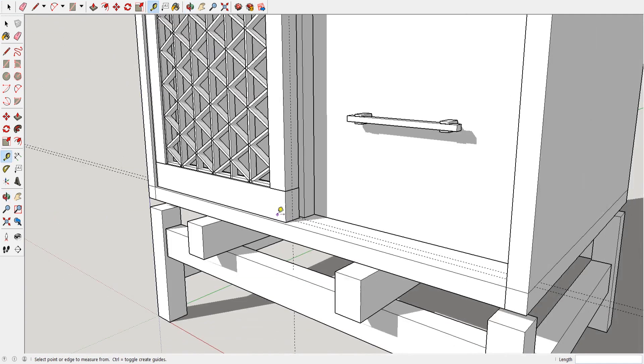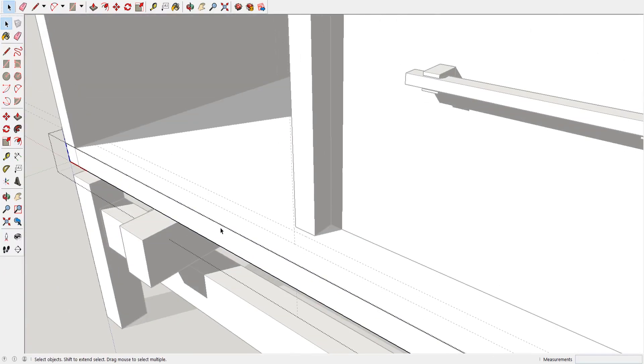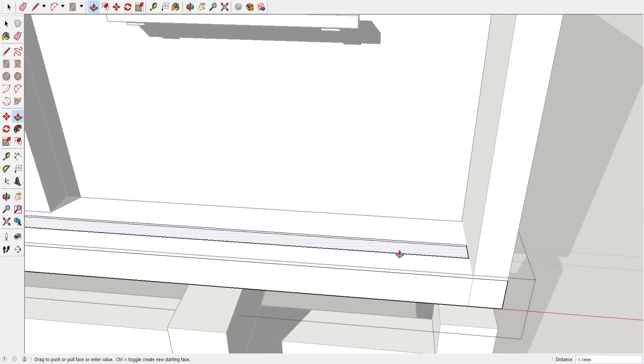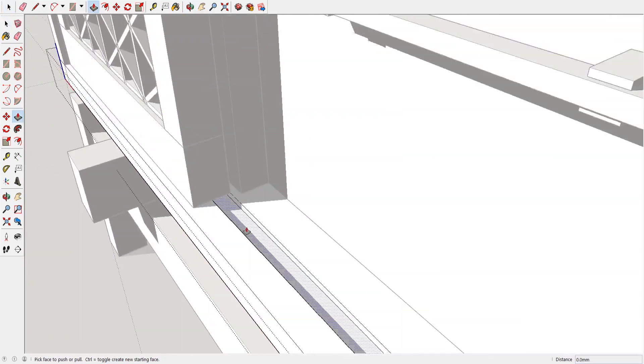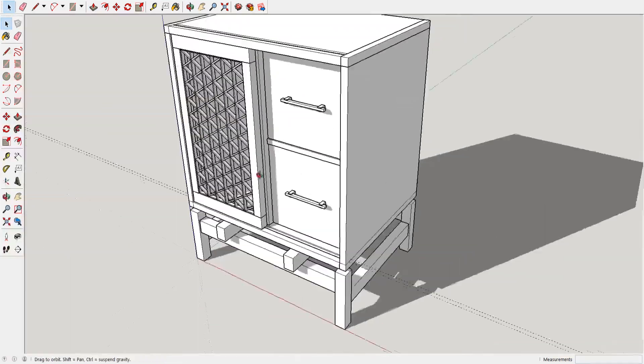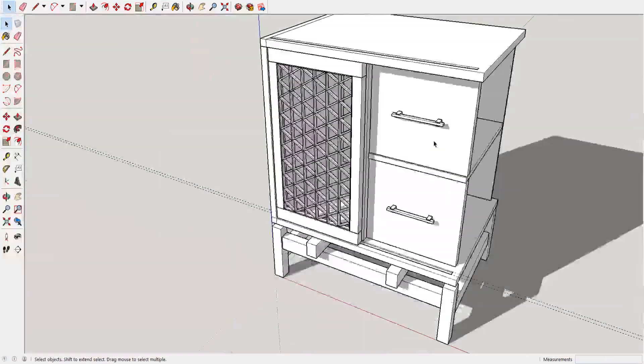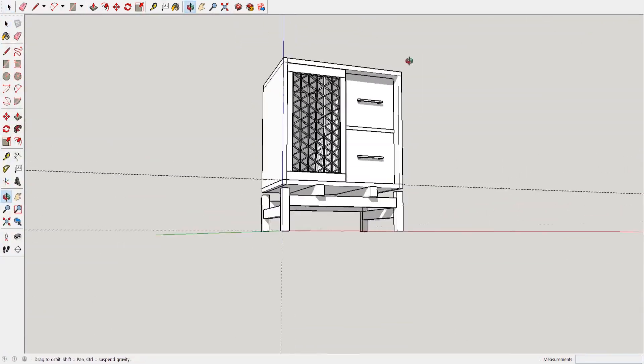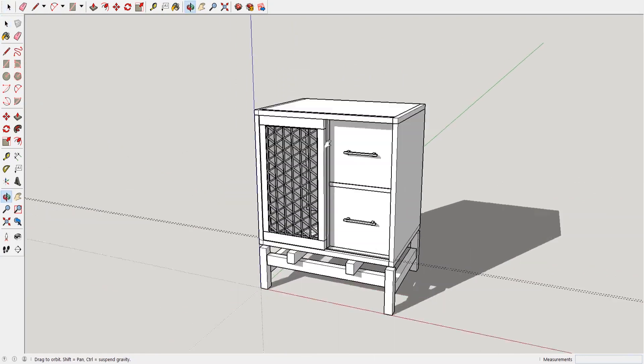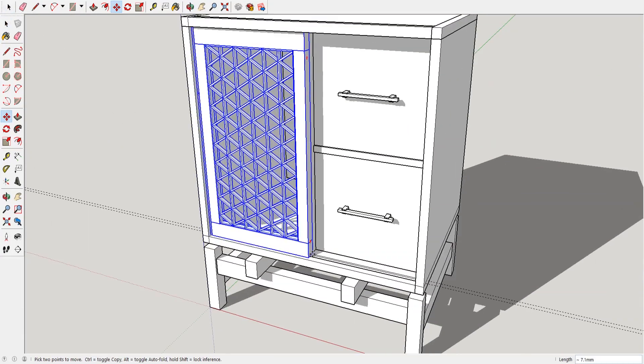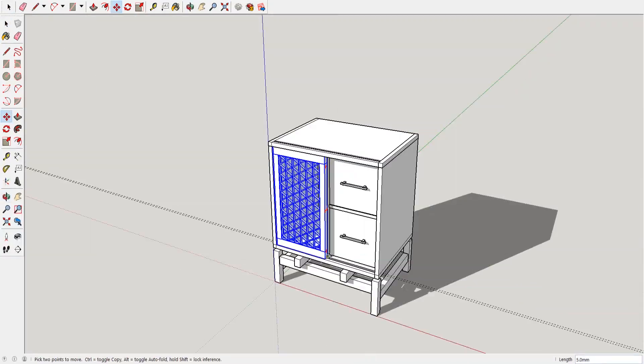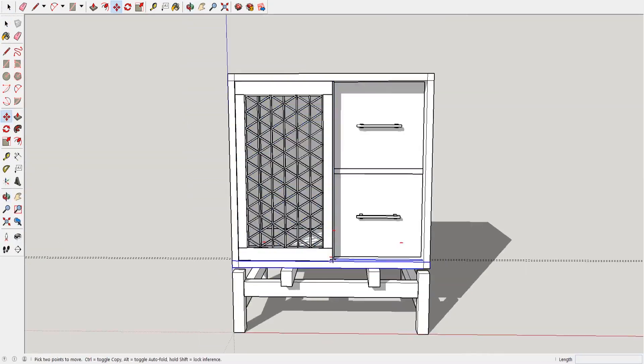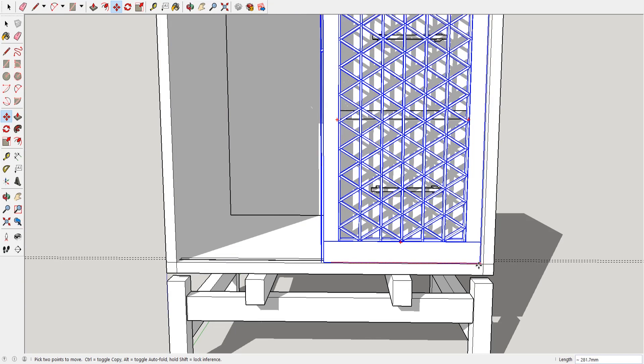You might have noticed I didn't lay out any joinery, the dovetails, the mortise and tenon, mainly because I do that right before I build the project. So that way, it's not so much to do in SketchUp all at once. But that's pretty much it. This sits a bowl sink on top of it.